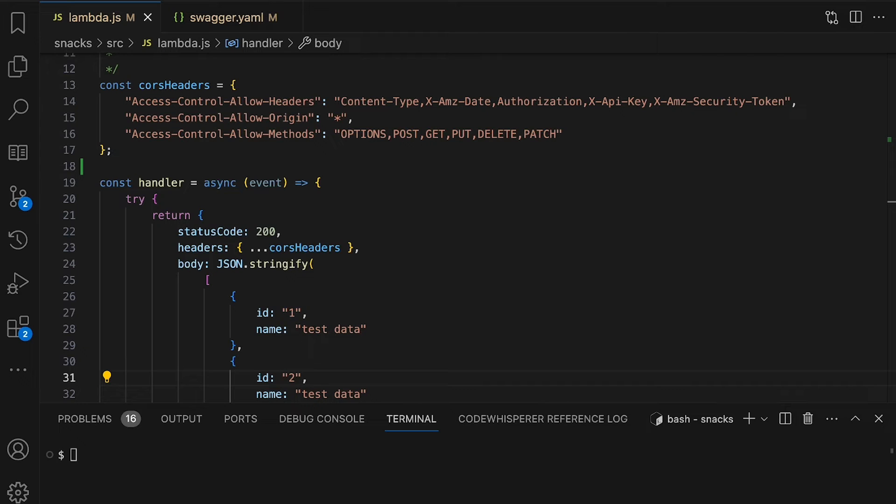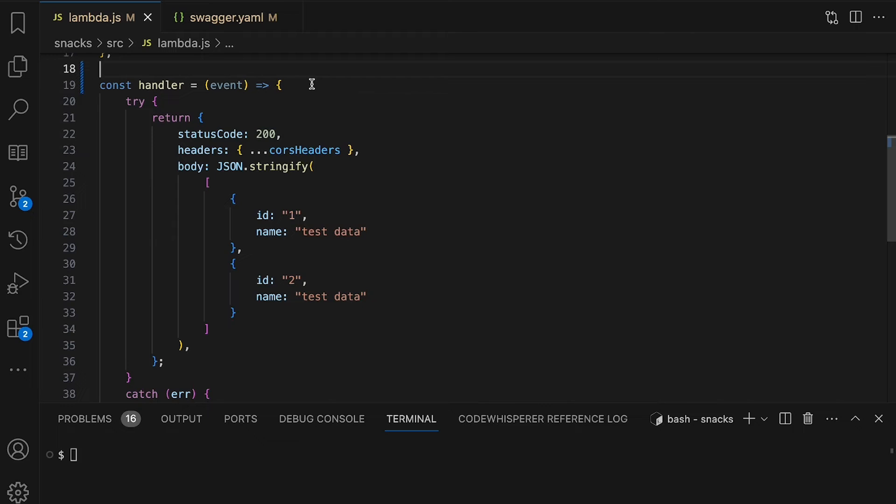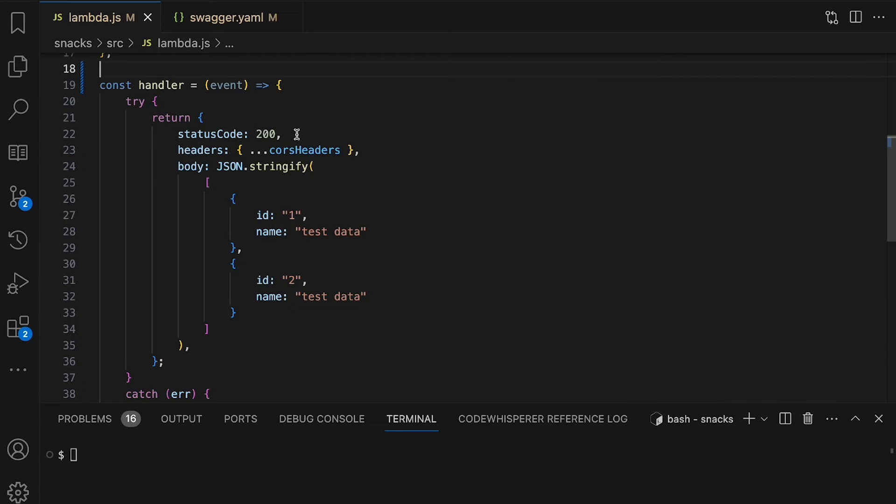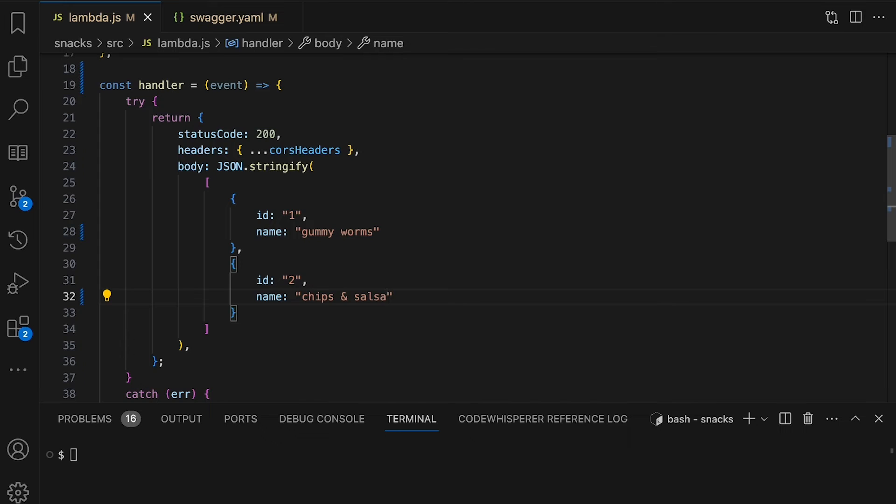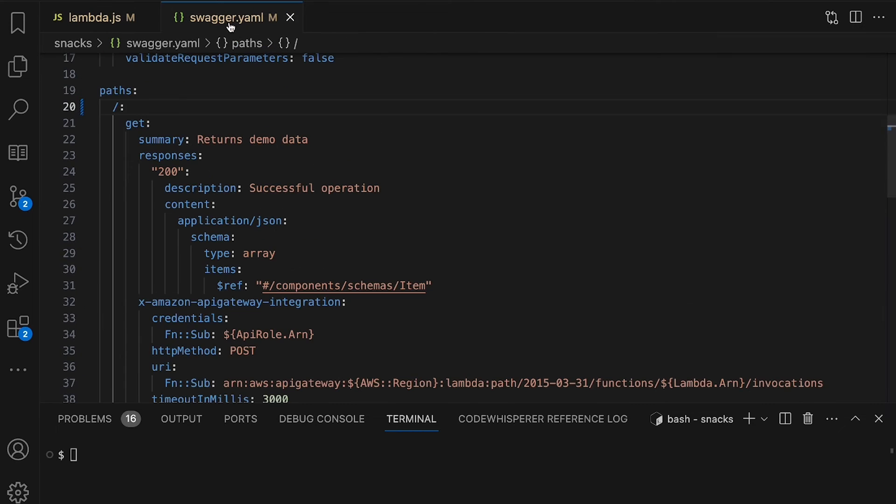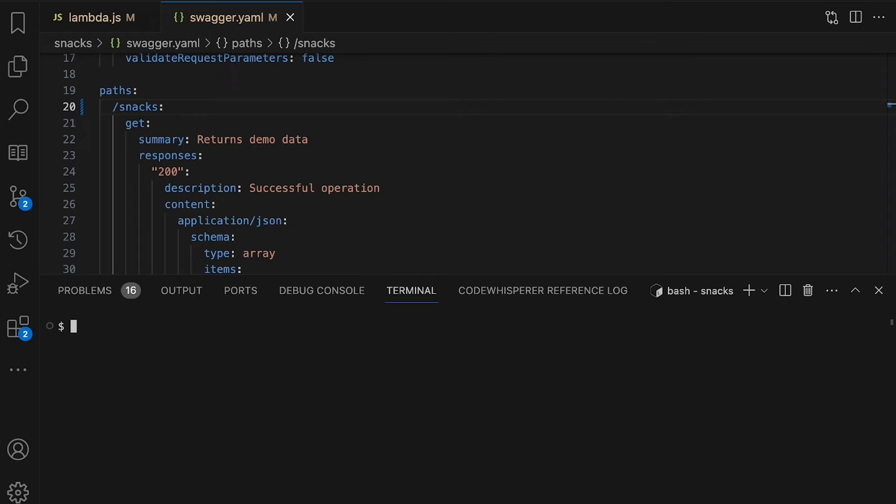Here we can see the definition of our Lambda function. As we can see, the function takes an event as an input parameter and it's going to return a HTTP response code, some HTTP response headers, and a body that's just an array of JSON data. So in this case, we want to return snacks. So I'll update the data with some snack ideas. Okay, so now that we've updated the data to be snack data, now we need to update the path that the API is listening on. We'll go into our definition of our API and we'll change this path to snacks. I'm now ready to test the changes.